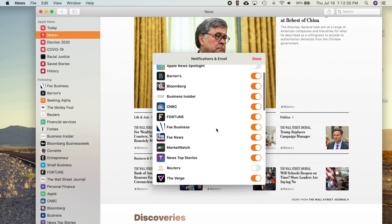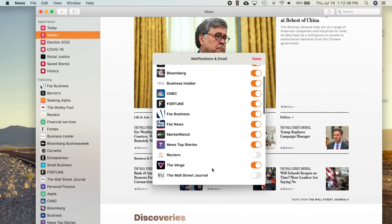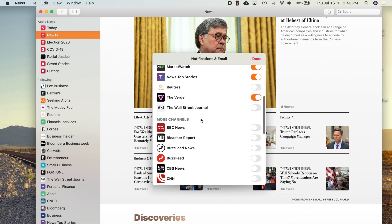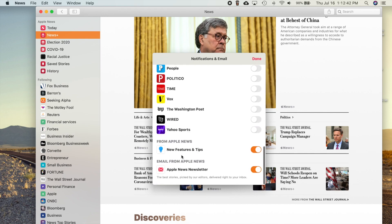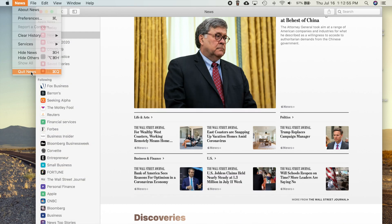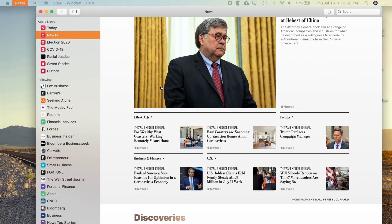So these are all the different news sources that will pop up notifications on your device. And then if you go down here to the bottom, you can see your email from Apple News. You can actually just choose whether you want this or not, and you can now customize it however you want to. Okay, so that's everything to do with Apple News.